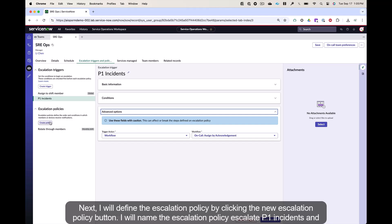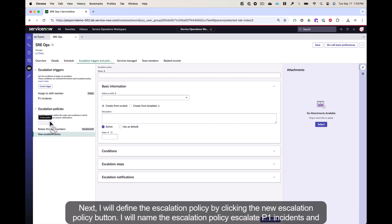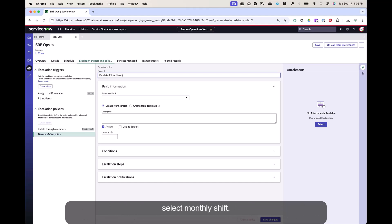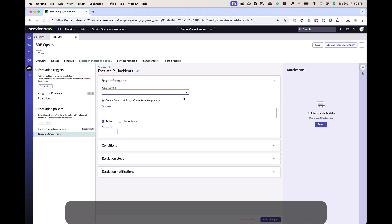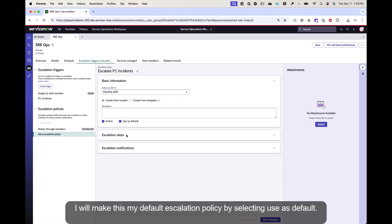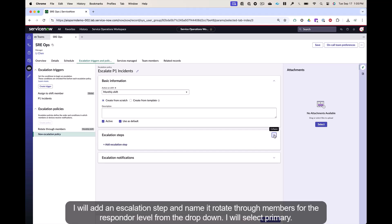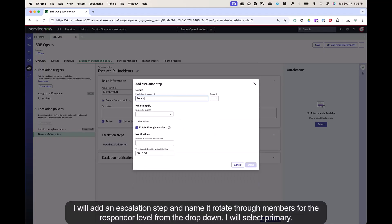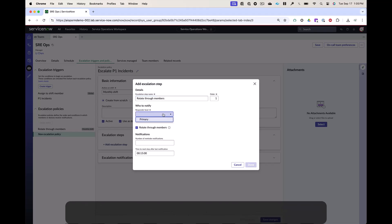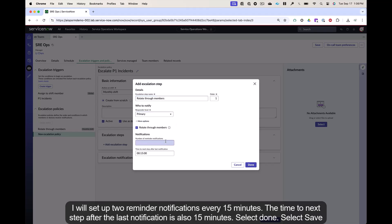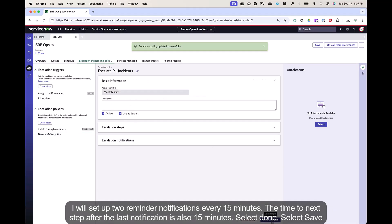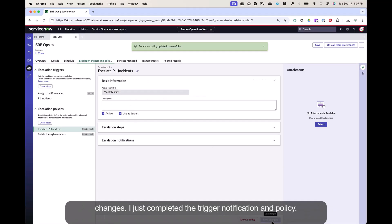Next, I will define the escalation policy by clicking the new escalation policy button. I will name the escalation policy escalate P1 incidents and select monthly shift. I will make this my default escalation policy by selecting use as default. I will add an escalation step and name it rotate through members. For the responder level, from the drop down, I will select primary. I will set up two reminder notifications every 15 minutes. The time to next step after the last notification is also 15 minutes. Select done. Select save changes. I just completed the trigger notification and policy.